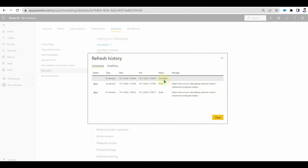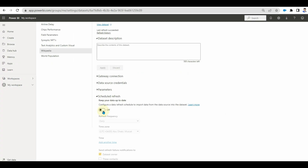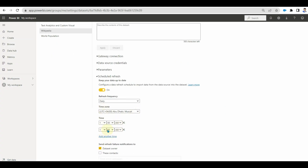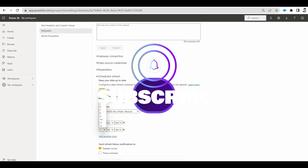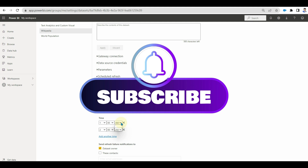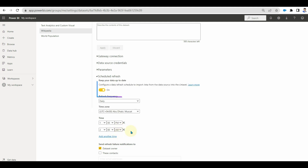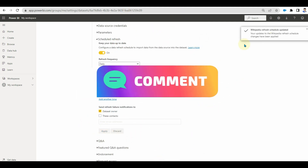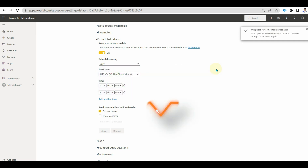In this way, we can schedule the refresh to stay up to date. Stay tuned and subscribe for more exciting videos. Comment below on which topic you would like to see in my next video.